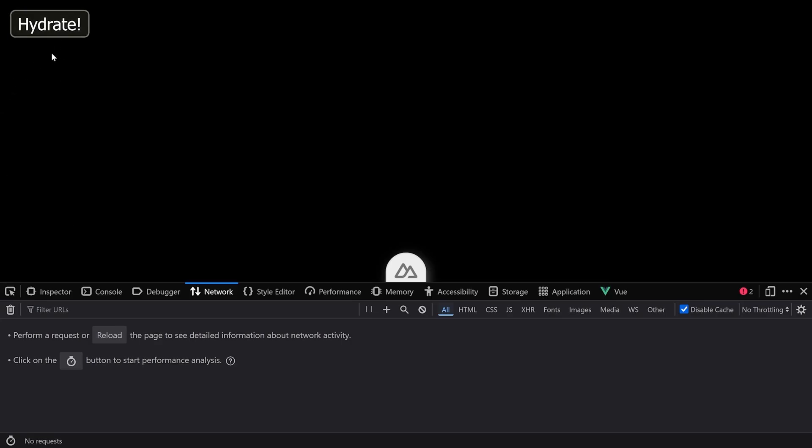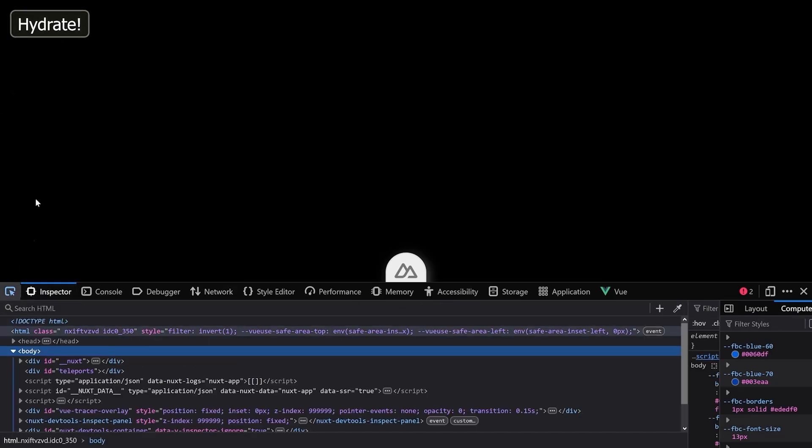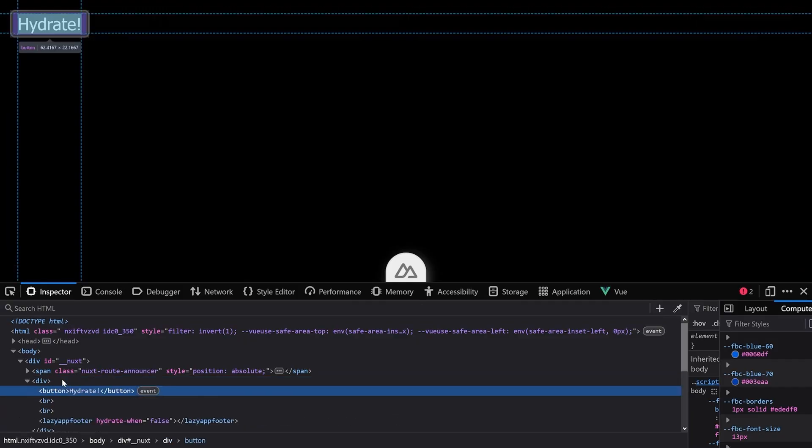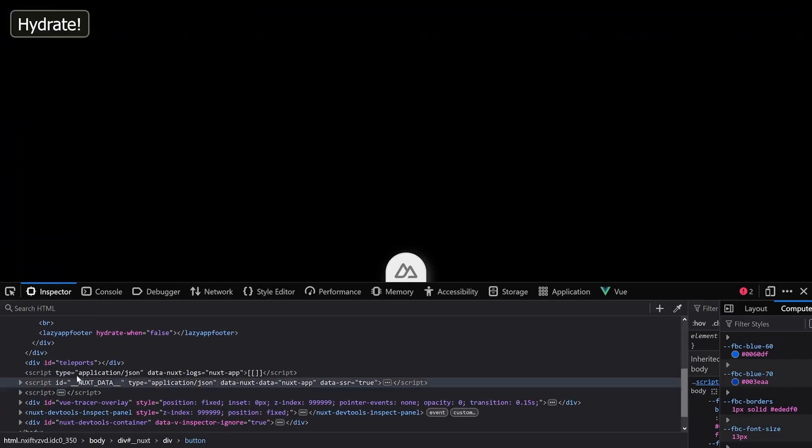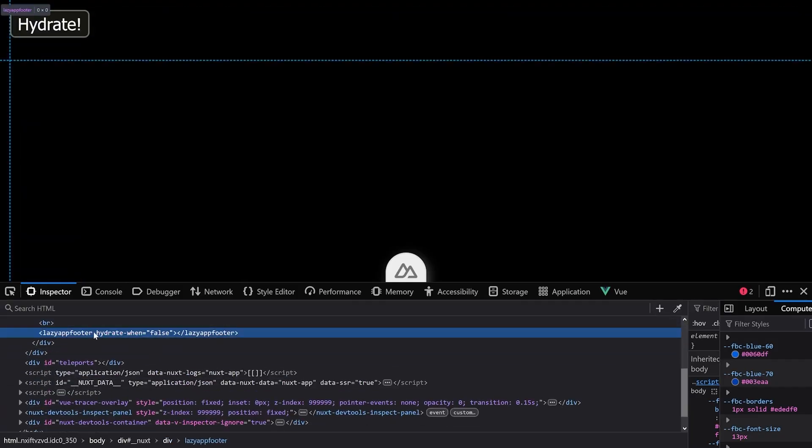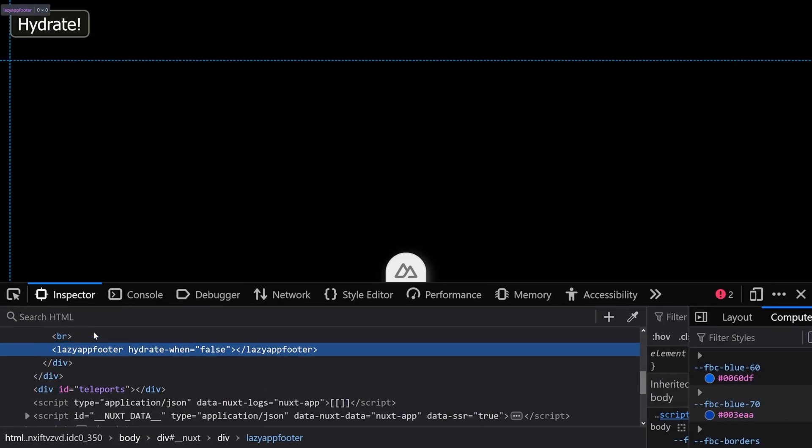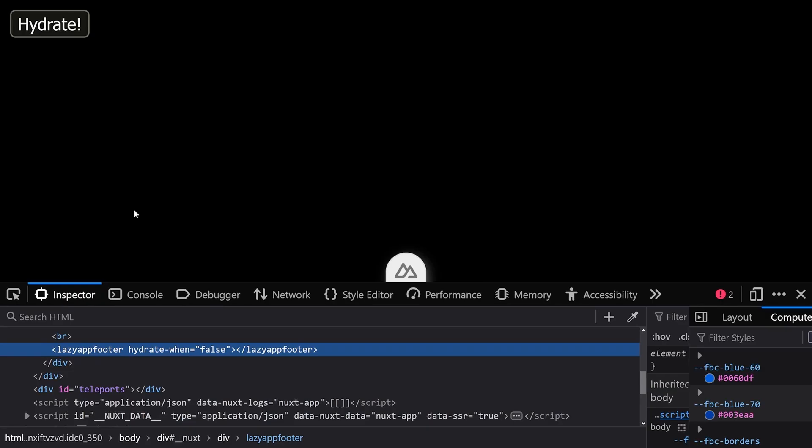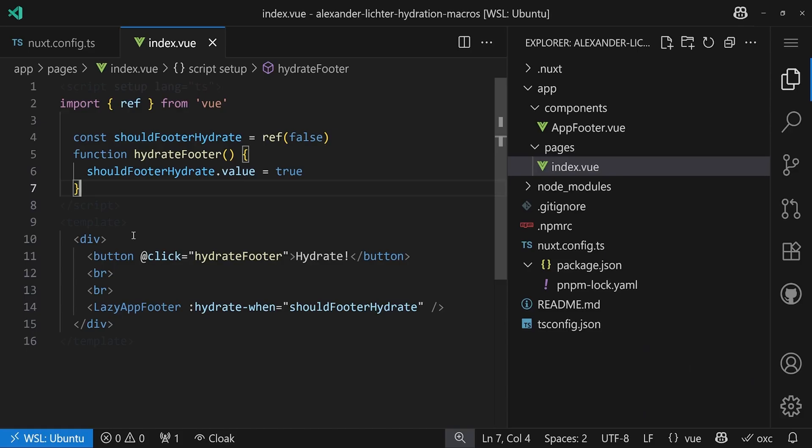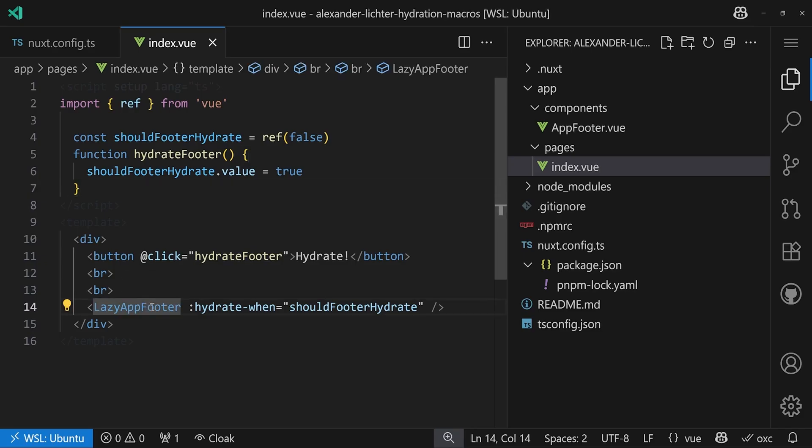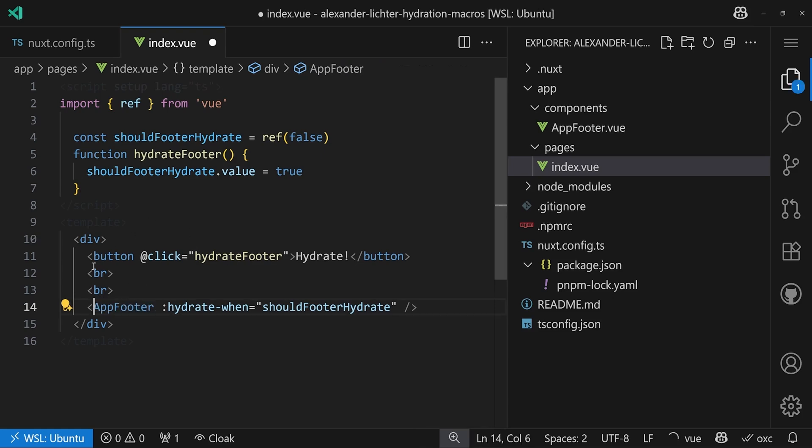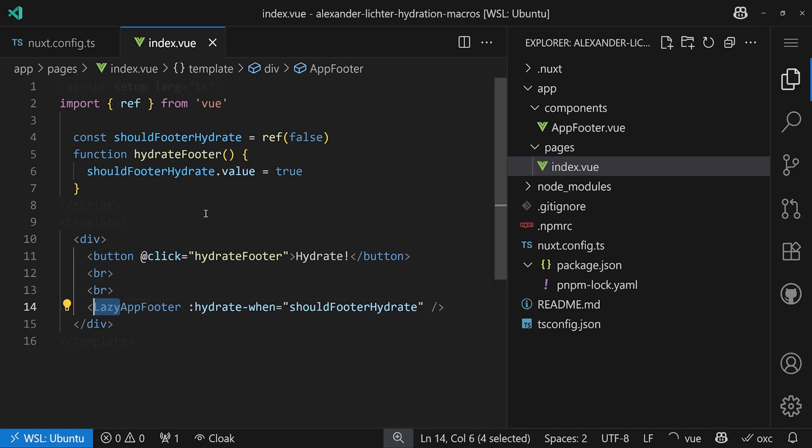But we have a slight problem now if we take a look at our page. Here we have the hydrate button but the footer is gone. If we take a look at the HTML here as well, there is just a lazy app footer so it's treated as some kind of web component or custom component, which is not the case. Why is that? Well this is because the lazy app footer here is not auto imported anymore because we disabled that.